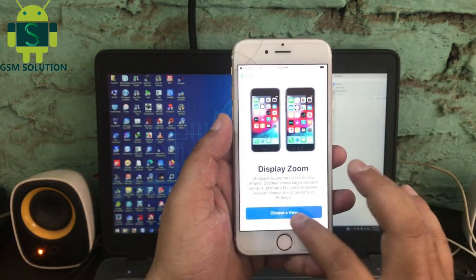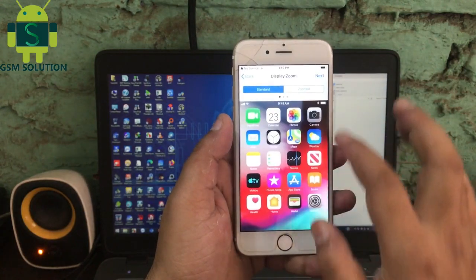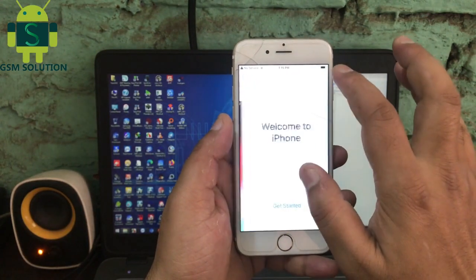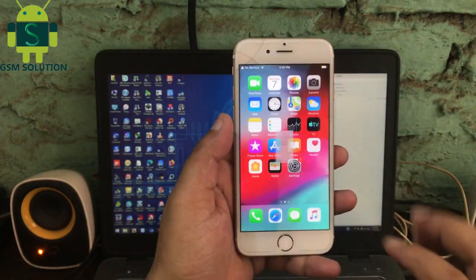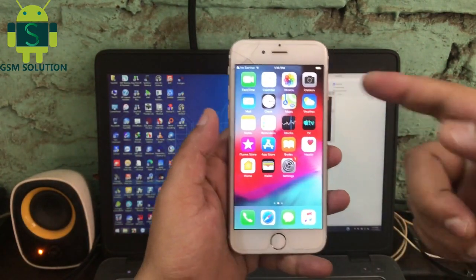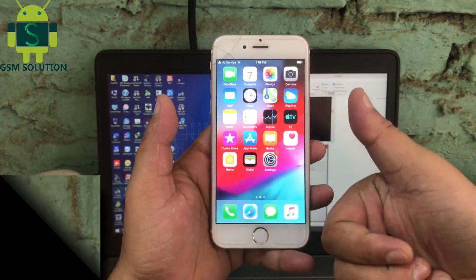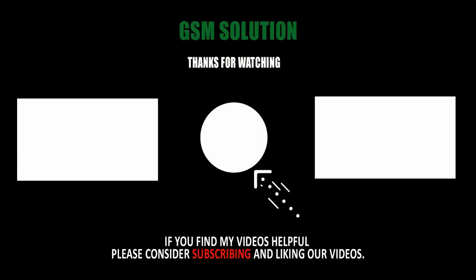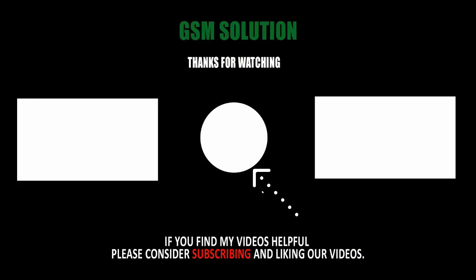iPhone 6 iCloud iOS 12.4.9 Windows User Free — task applied. Thanks for watching my video. Please support me: like, share, and subscribe to my channel.